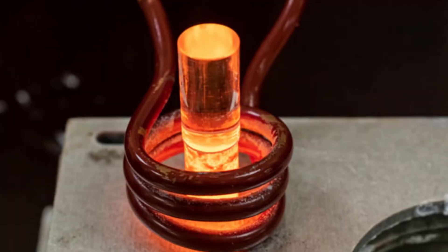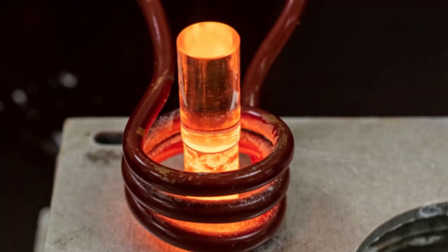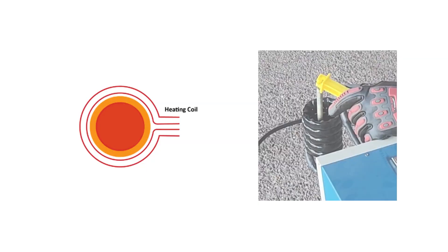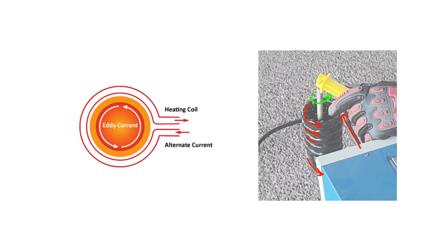First of all, what exactly is induction heating? Induction heating is a process that uses electromagnetic fields to generate heat in conductive materials. Here's how it works: alternating current flows through a coil generating a magnetic field, and this magnetic field induces currents on the surface of a conductive metal placed inside that coil, and that metal heats up as its internal resistance converts these currents into heat.